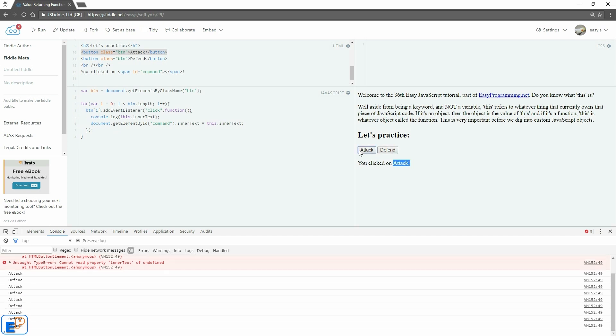So that was a quick little introduction to the this keyword. I hope I didn't confuse you too much. Come back for future tutorials when we're going to cover custom JavaScript objects where we'll be covering this keyword plenty of times and I promise you'll become an expert on it before you even know it. Thanks for watching.